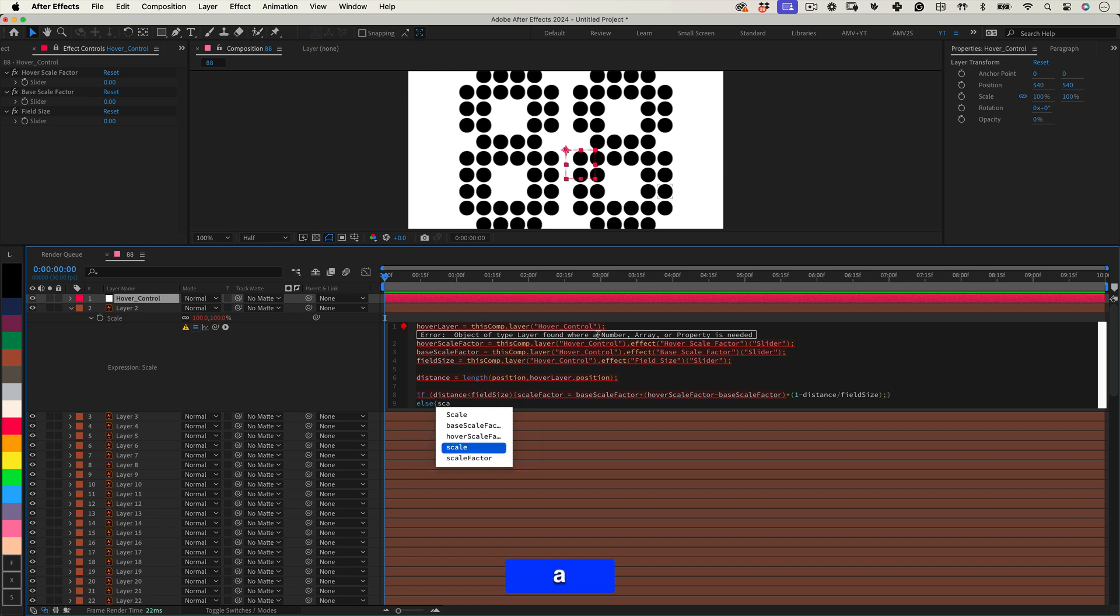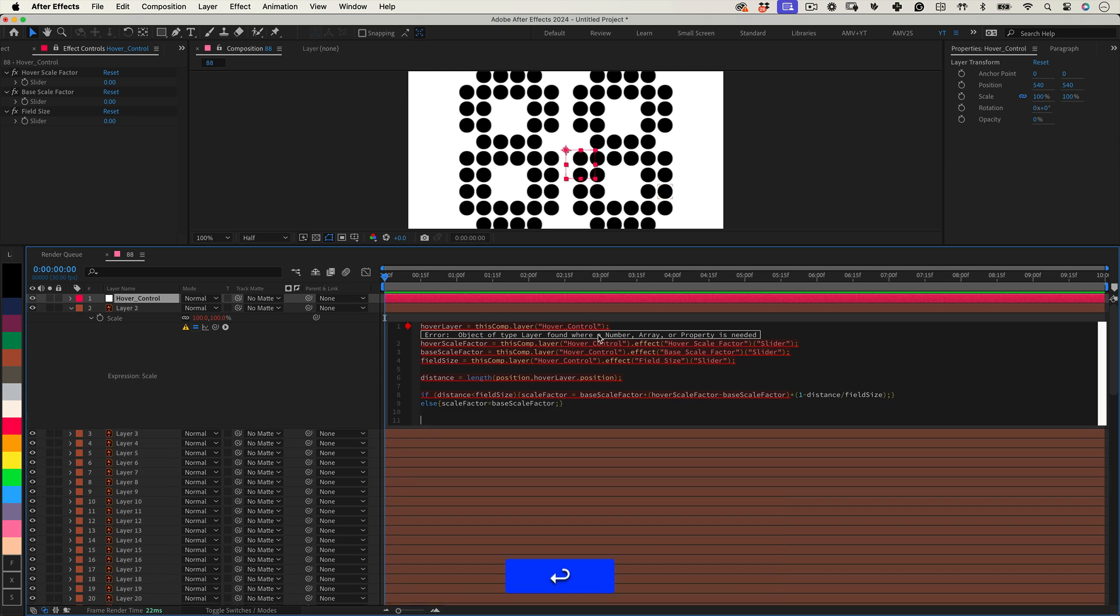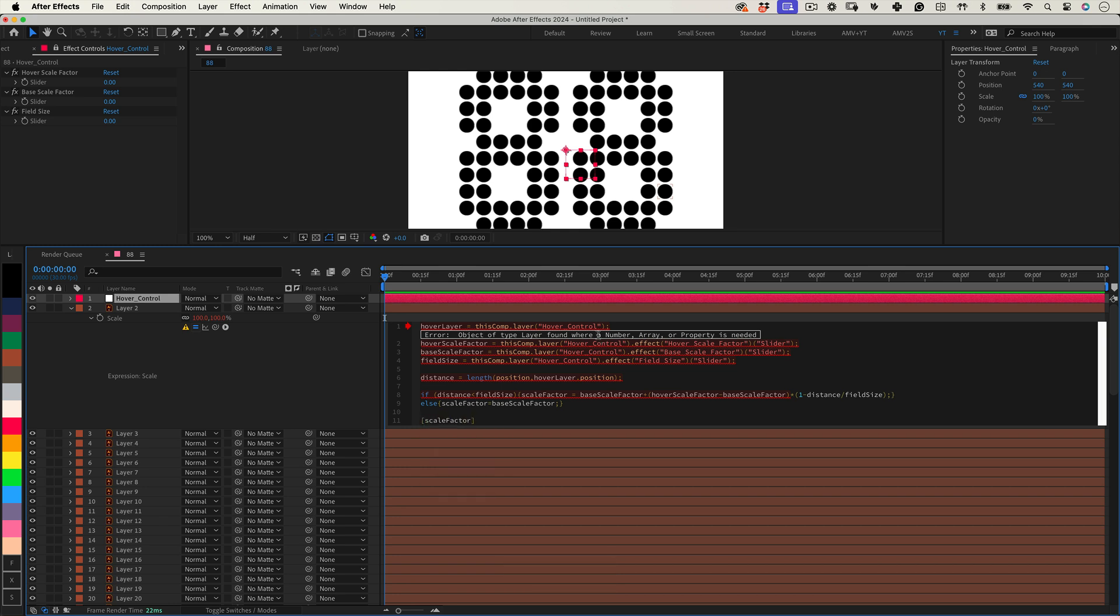Else Open Brace Scale Factor equals Base Scale Factor, semicolon close brace. Finally, we apply the scale factor we've just calculated to the width and height of our layer to keep everything proportional. It's just one line of code, open bracket scale factor, comma scale factor, close bracket, semicolon.